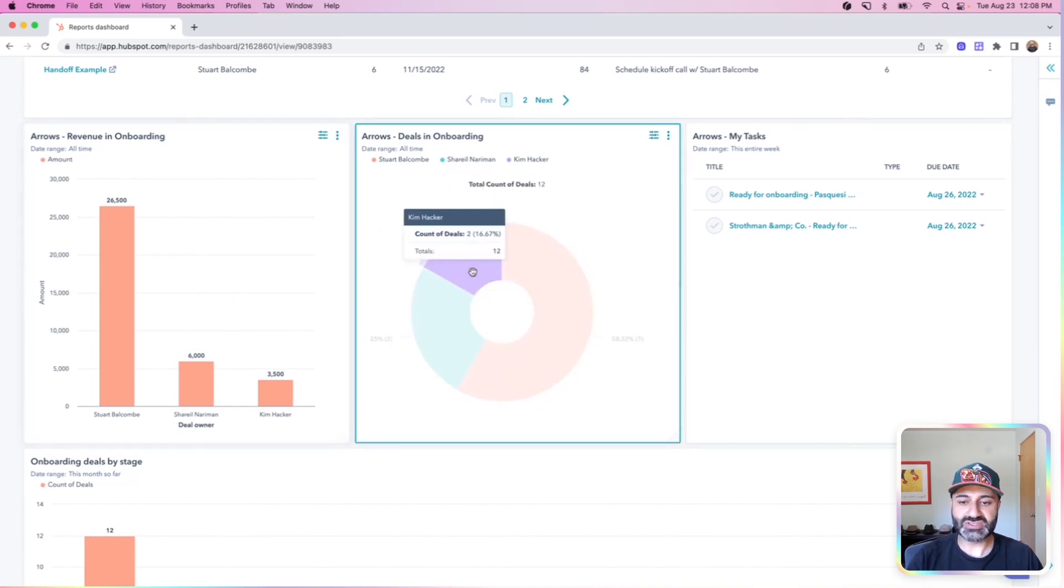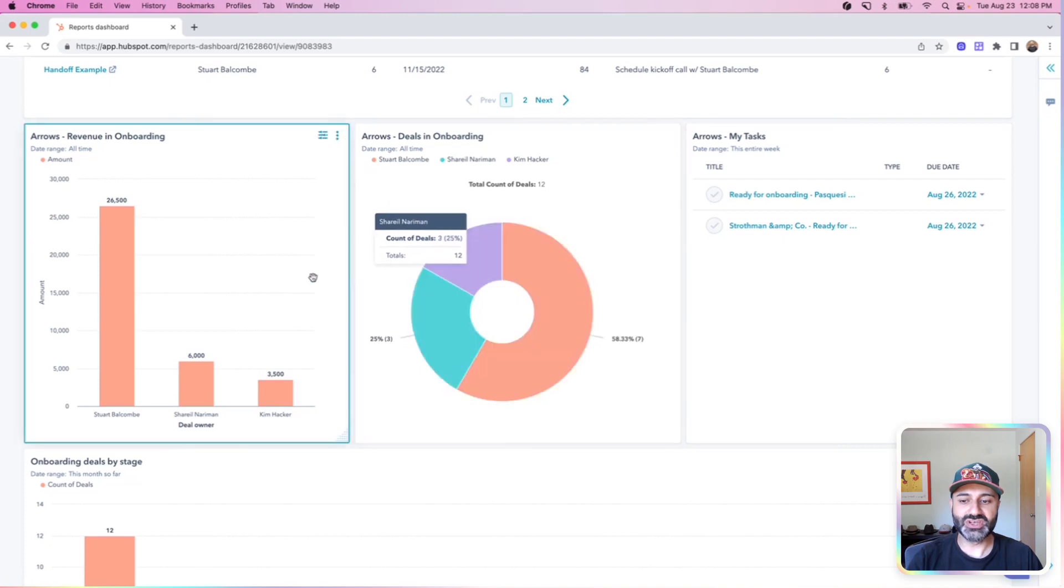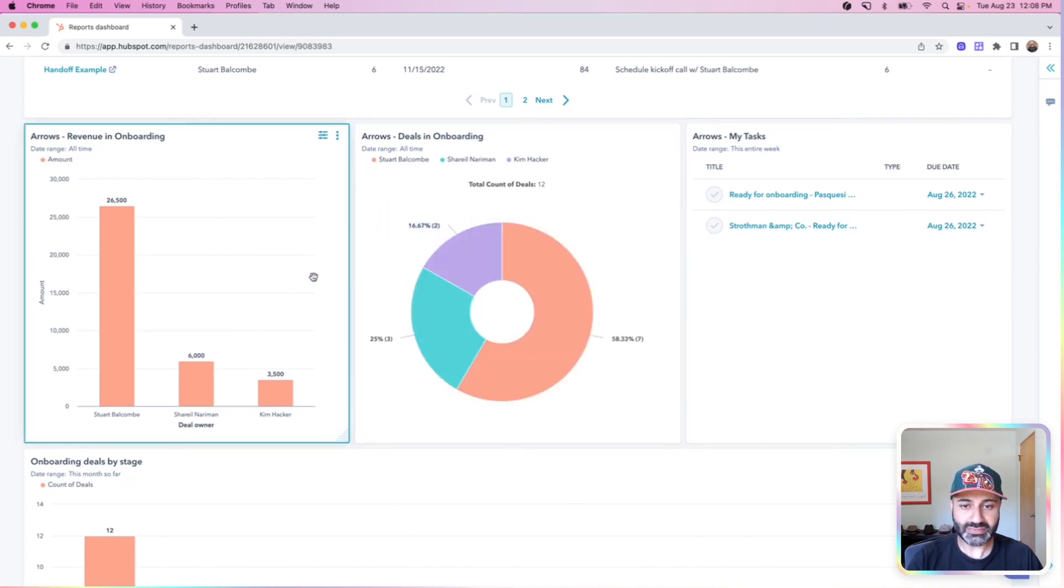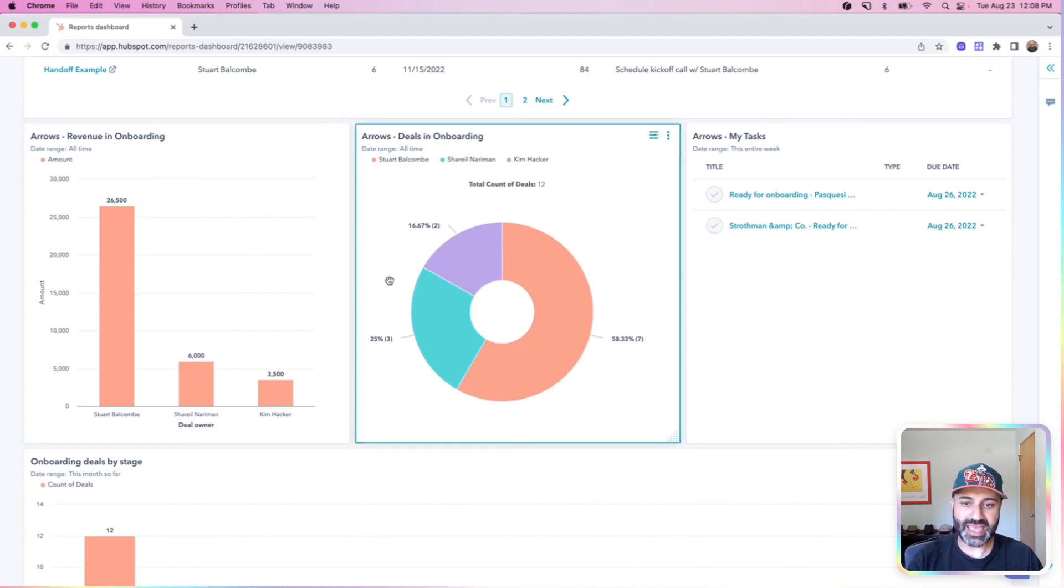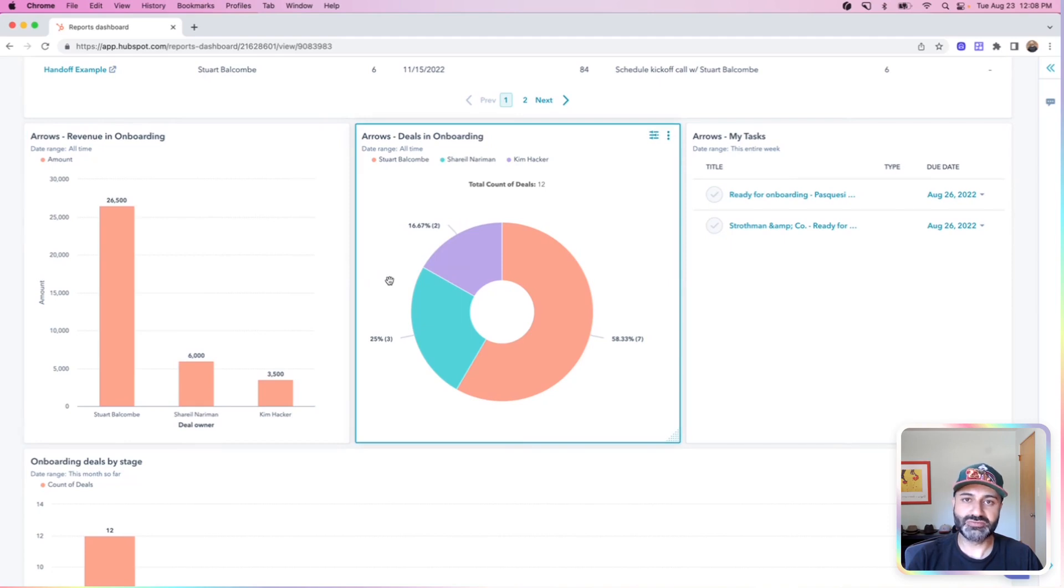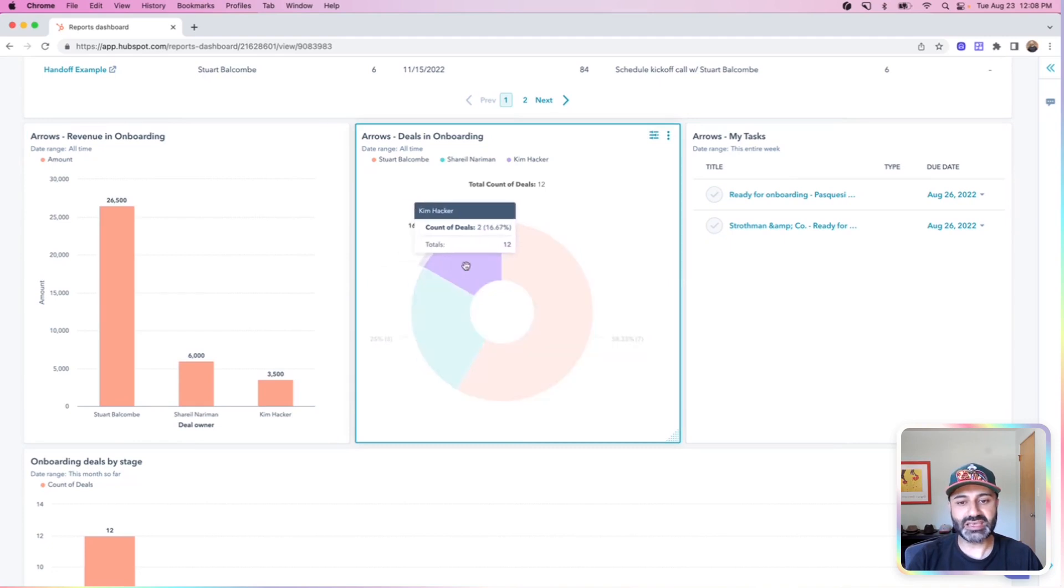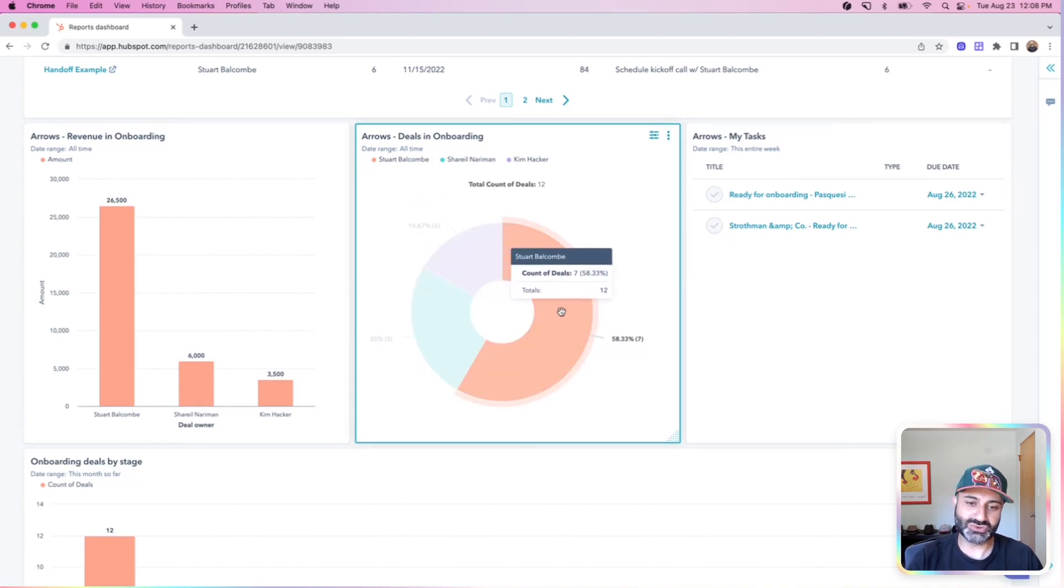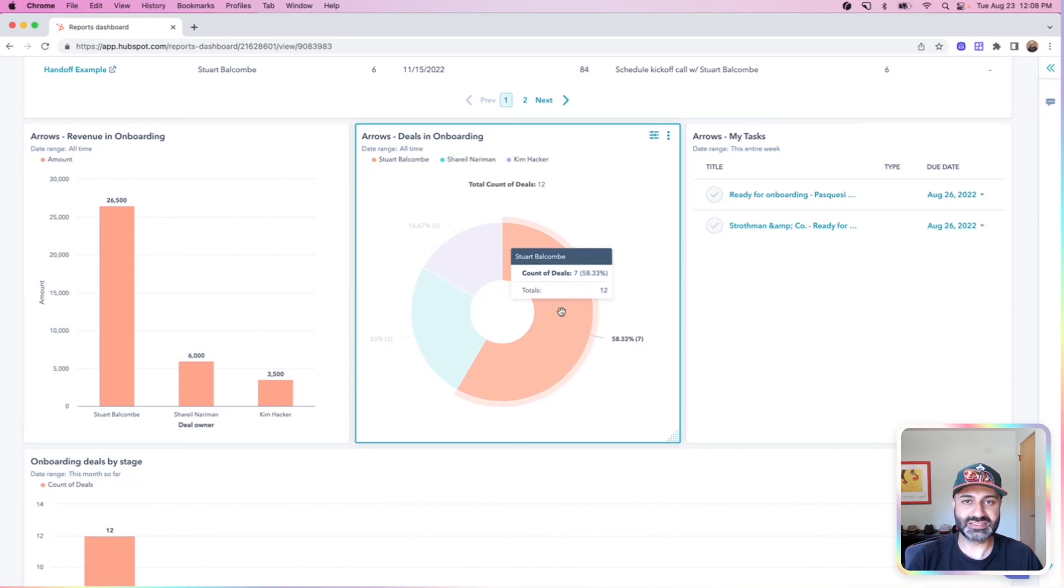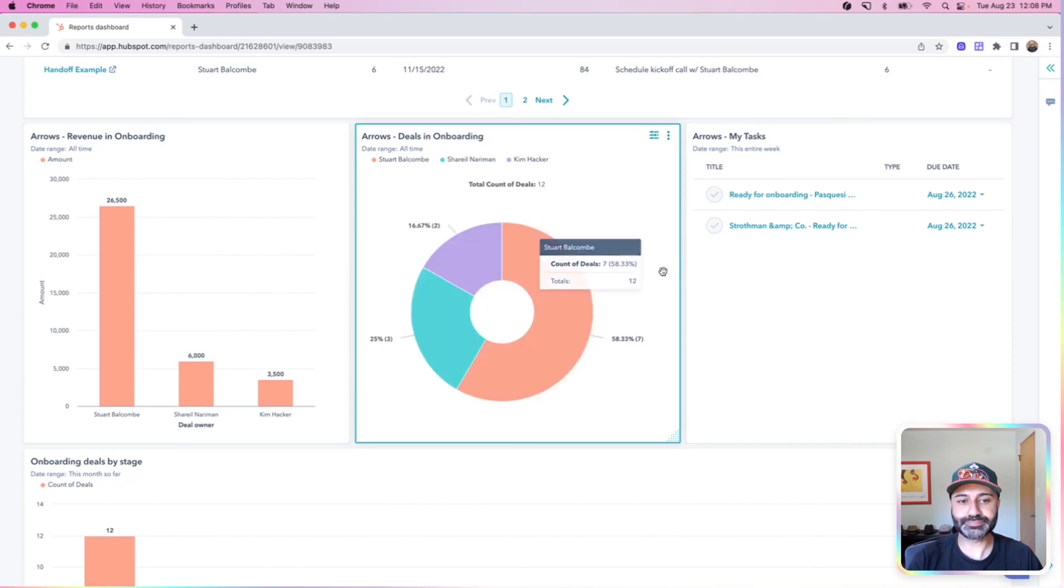But what I can see between these two reports is who on the team between myself, Stuart and Kim is responsible for onboarding, how much revenue is in their specific pipeline, and how many current onboarding deals they're working on. So if I'm as the head of CS wanting to come in and assign customers out, I can see that Kim has only two deals that are active, I can probably give her a few more, and Stuart's currently working on seven, maybe ease off of his assignment or workload for the time being.